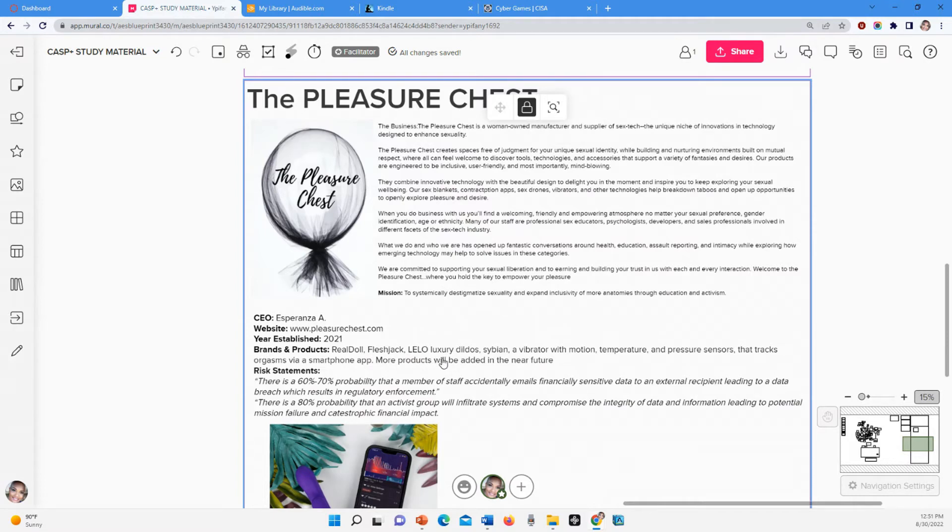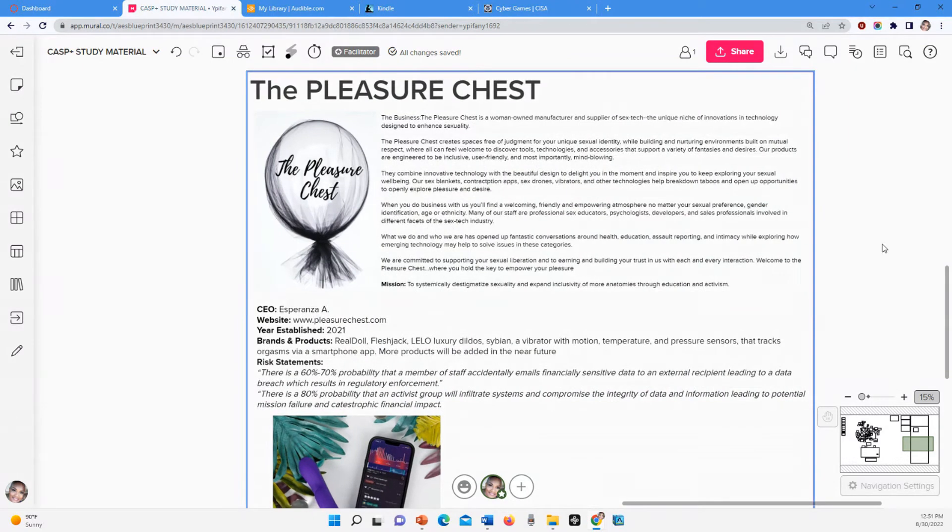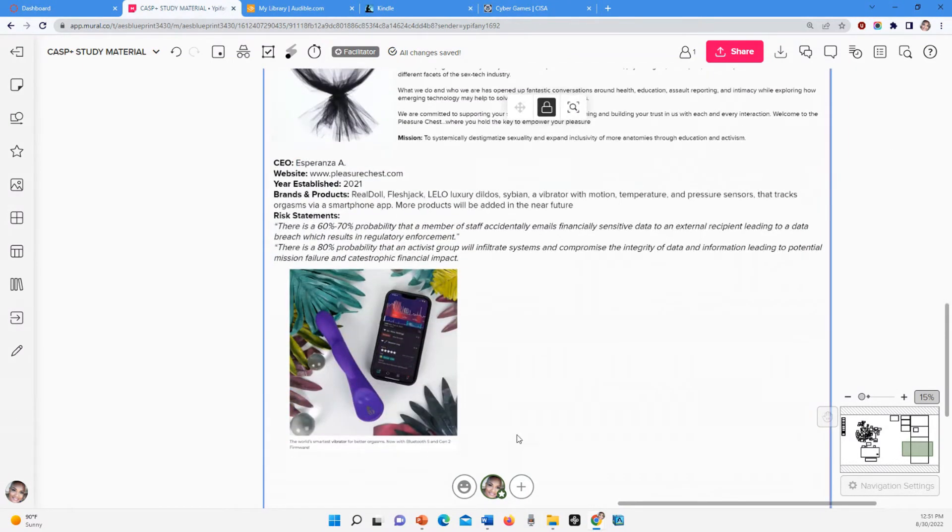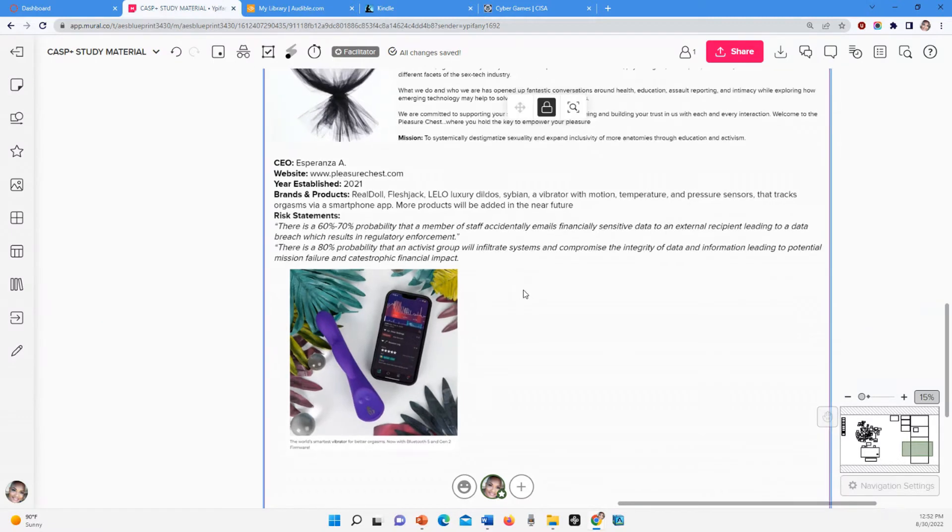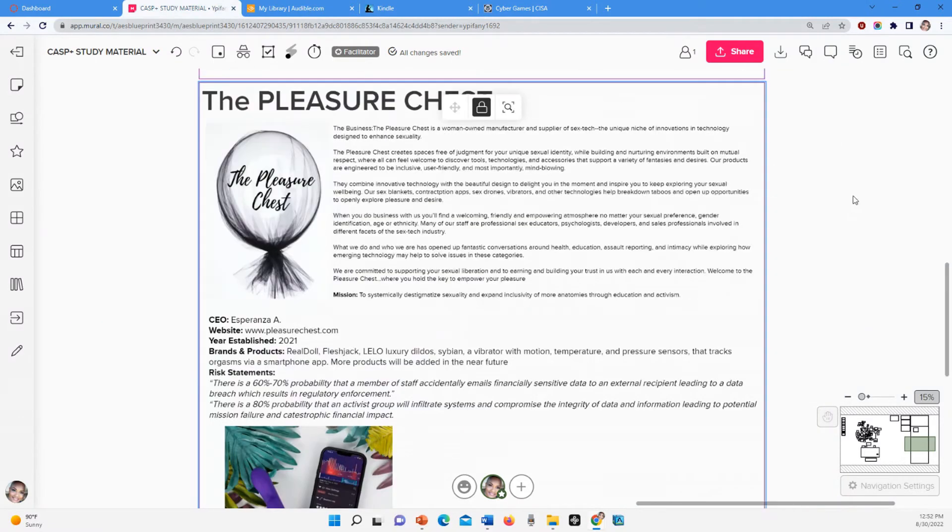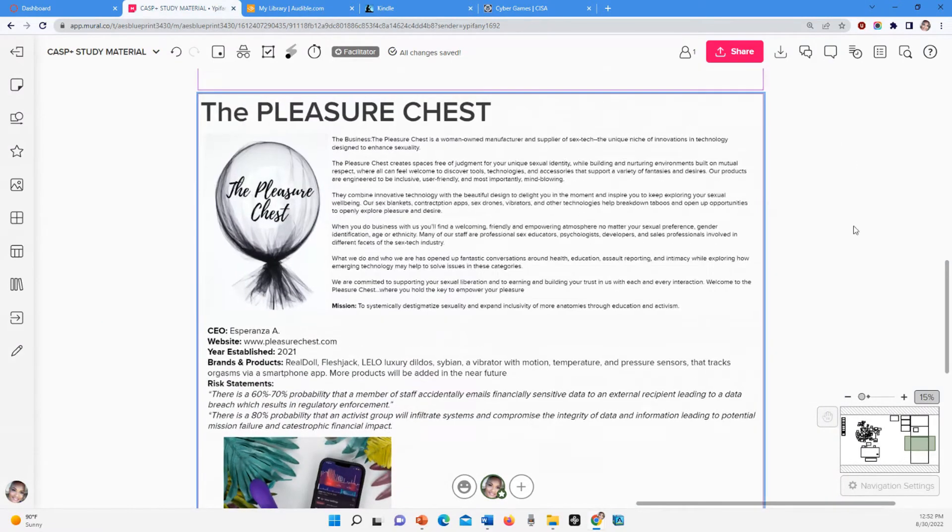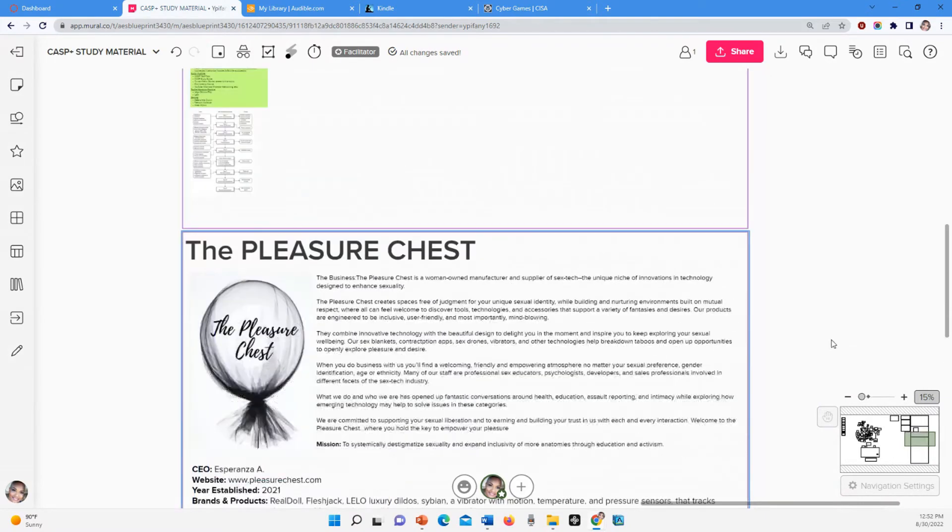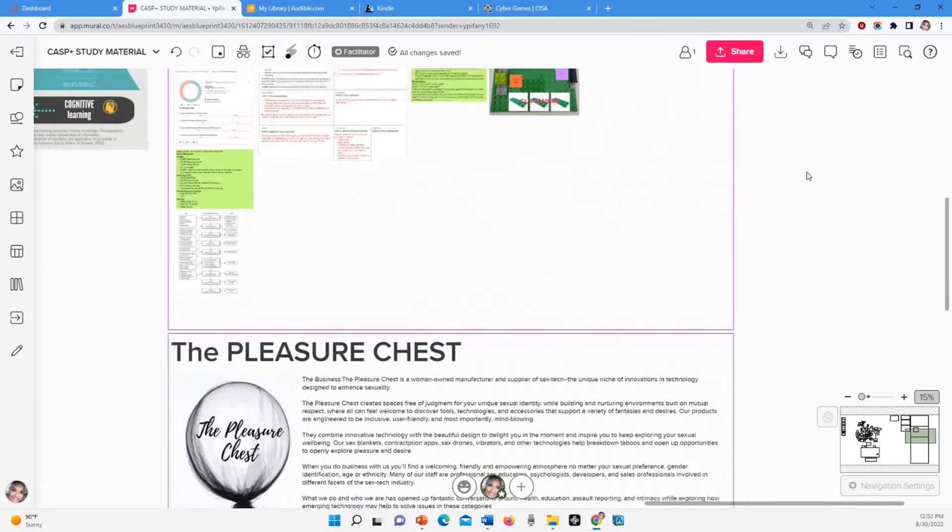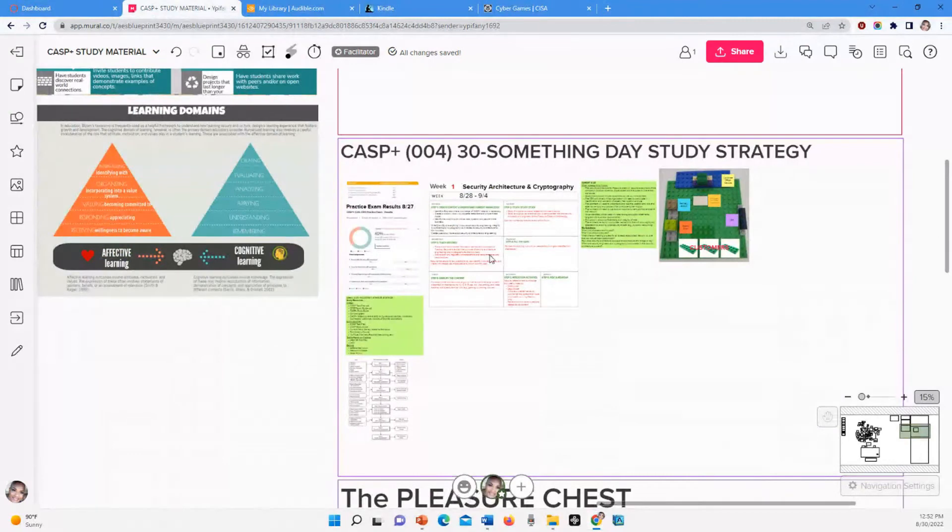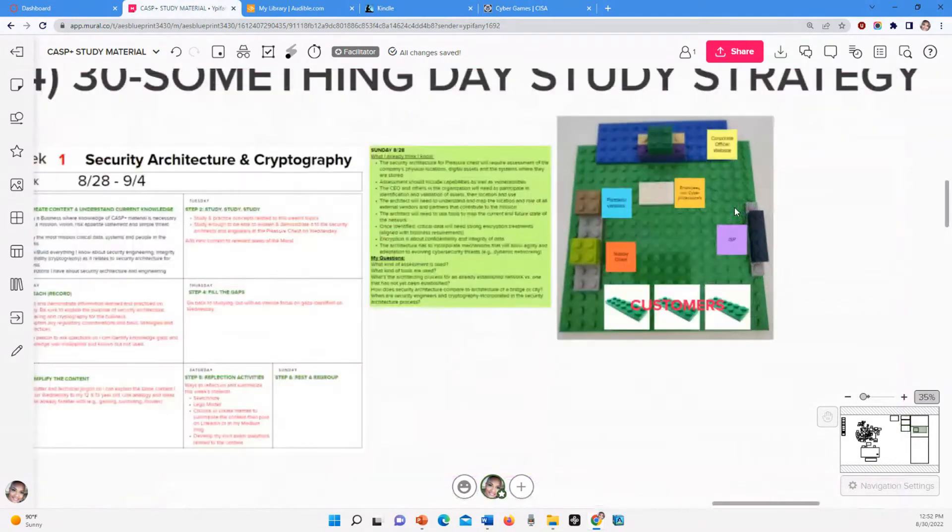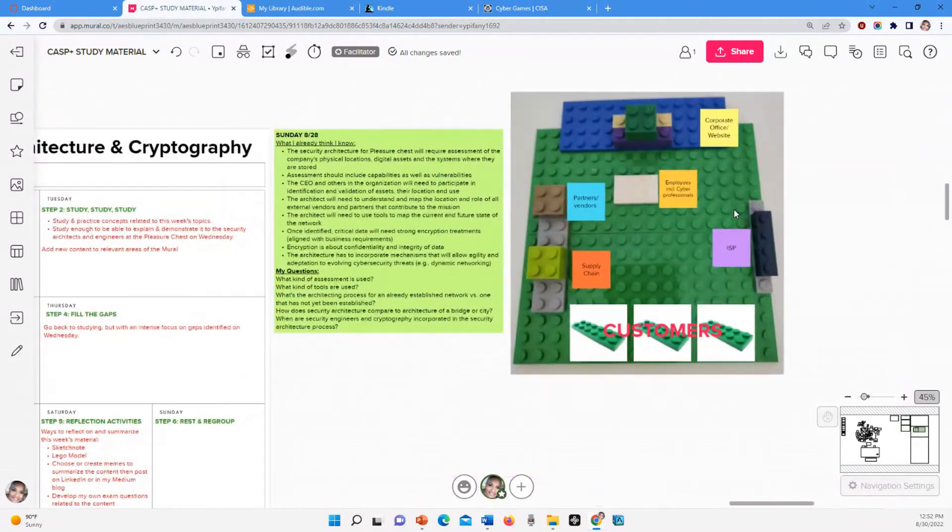These are the products that we sell: Real Doll, Fleshlight, Fleshjack, luxury dildo, Sybian, stuff like that. And here's like a picture of one of the best sellers. So here you have, this is actually a real thing. It's a vibrator with motion, temperature, and pressure sensors that tracks orgasms via a smartphone app. So you see where we're going to need some cybersecurity professionals, right? So I have that. And so another part of creating a context is to actually, I mentioned Legos in the other one, so to draw what I know about this, like what it looks like.